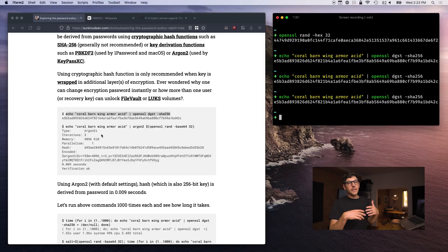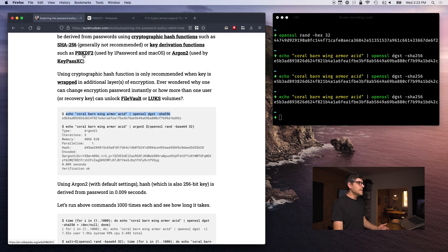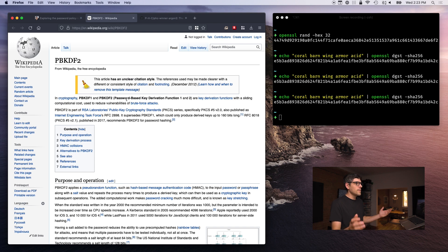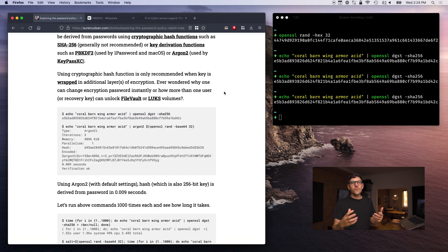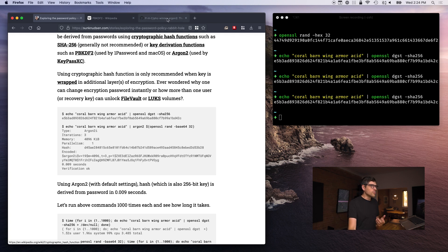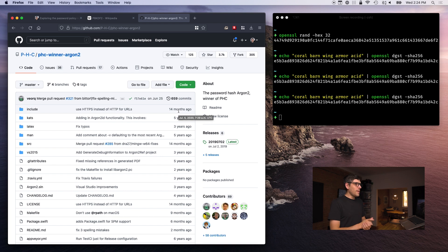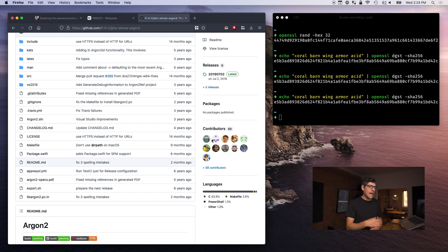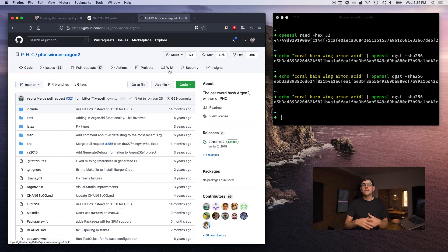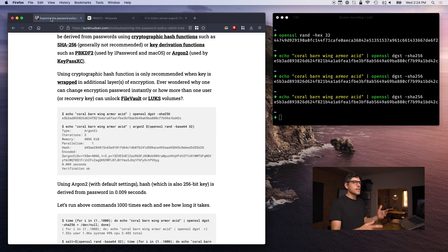There are many key derivation functions out there. Two we'll discuss today are PBKDF2 — password-based key derivation function 2 — which is what macOS uses to encrypt file systems using FileVault, and also what 1Password uses to encrypt password databases. Another one that a lot of people love in the open source community is Argon2, the winner of the password hash competition. It has had significant peer review and a whole bunch of contributors.